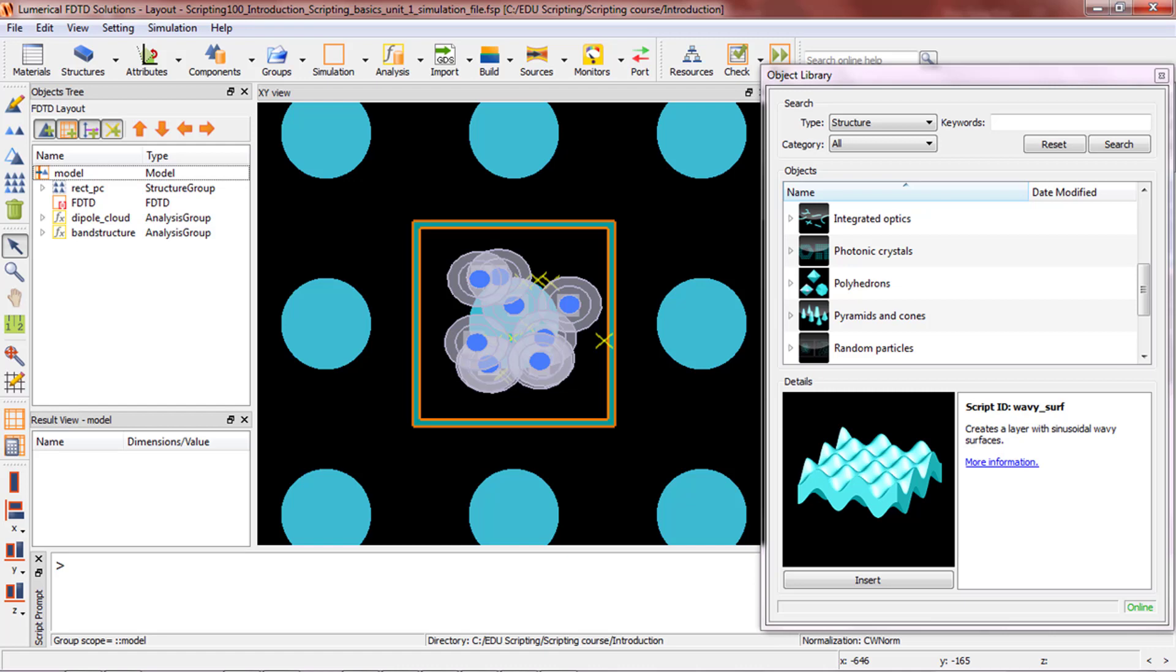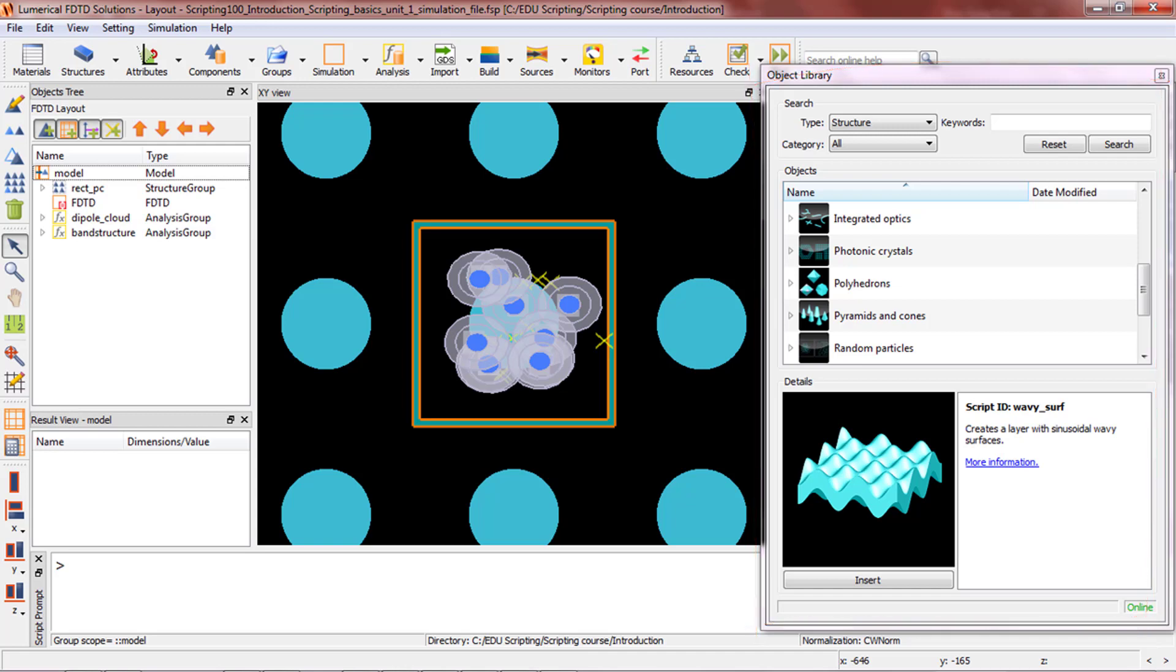When you're considering scripts for your simulation, it's always a good idea to check the object library first. It contains many frequently used structures and analysis tools, which you can insert in your object tree for immediate use.